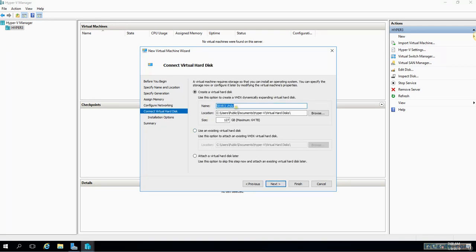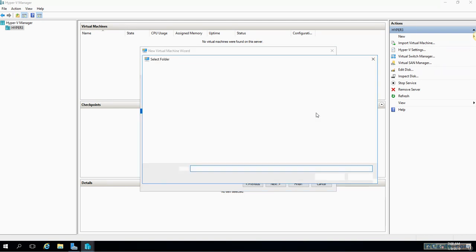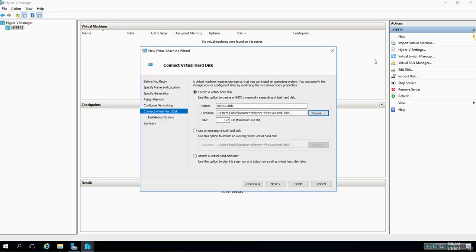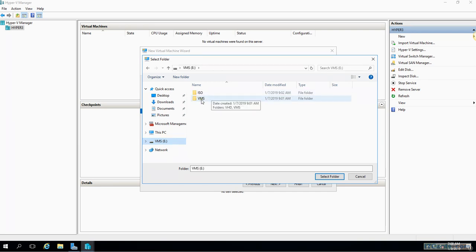And this is the name of the virtual machine hard disk which is Server 3.vhdx and location. Just give me a second, did I - yeah, sorry, I would like to change the location.